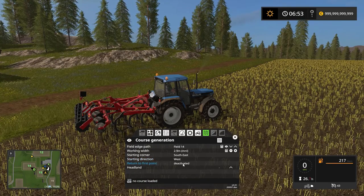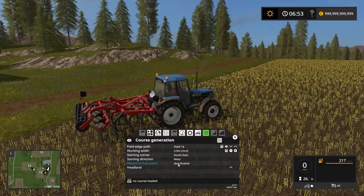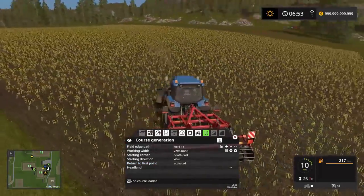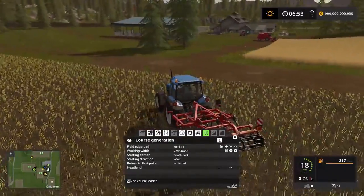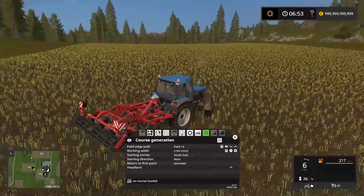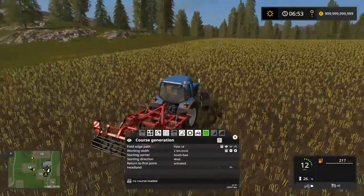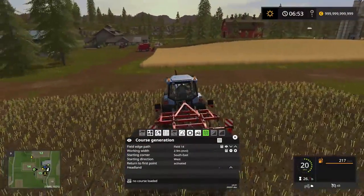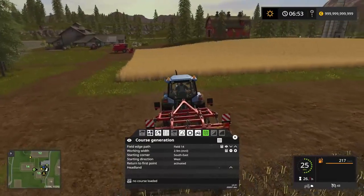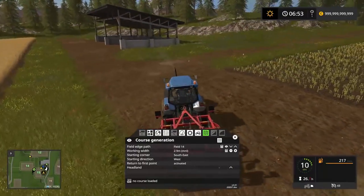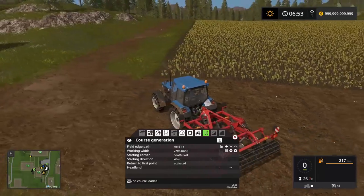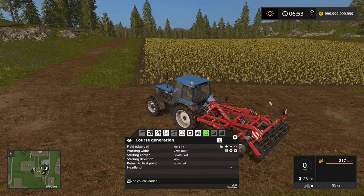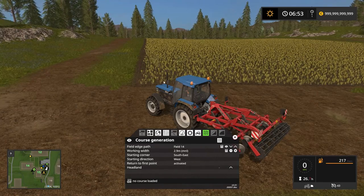Now the headlands — but first, return to the first point. We're going to activate this because when the CoursePlay worker is done, if we haven't activated return to the first point he's going to start wherever he's finished. If we activate it, he is going to make it back to where he started from, which in this case will be this corner here.